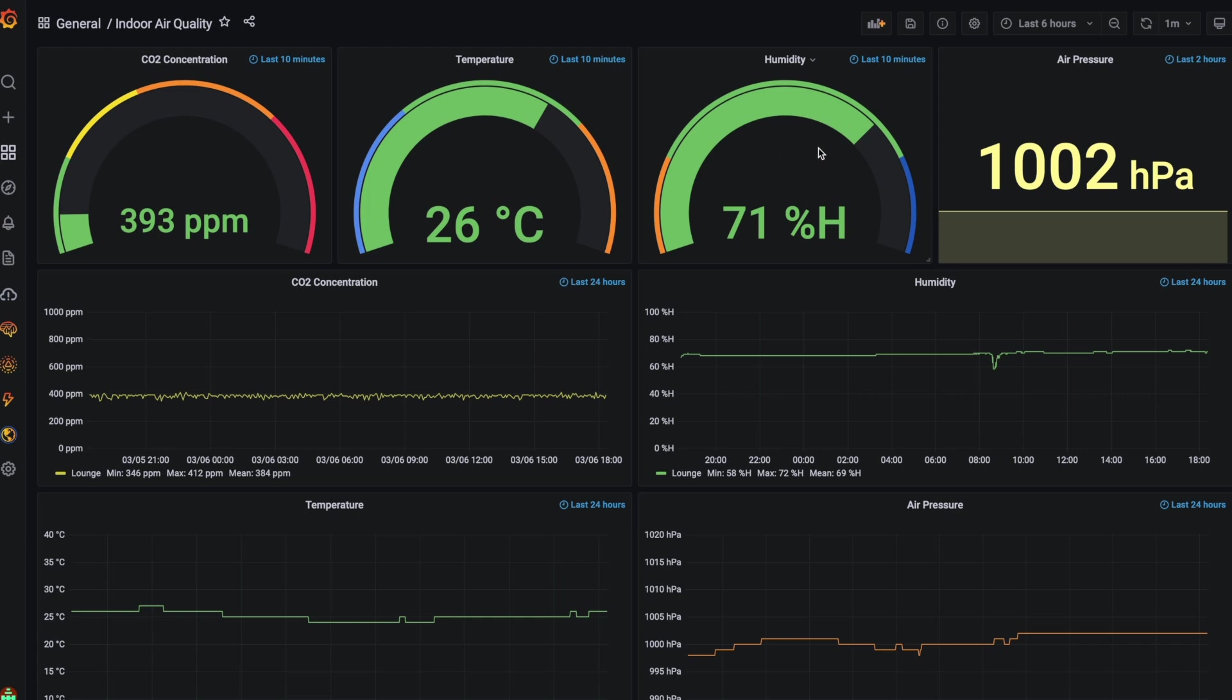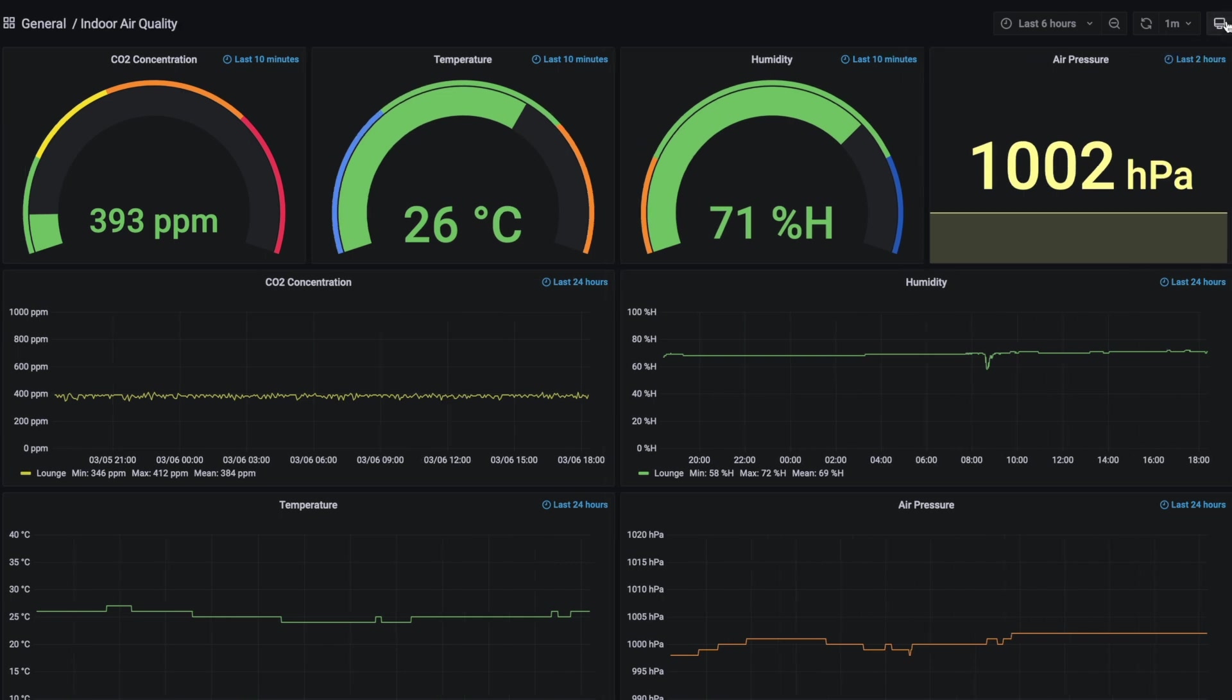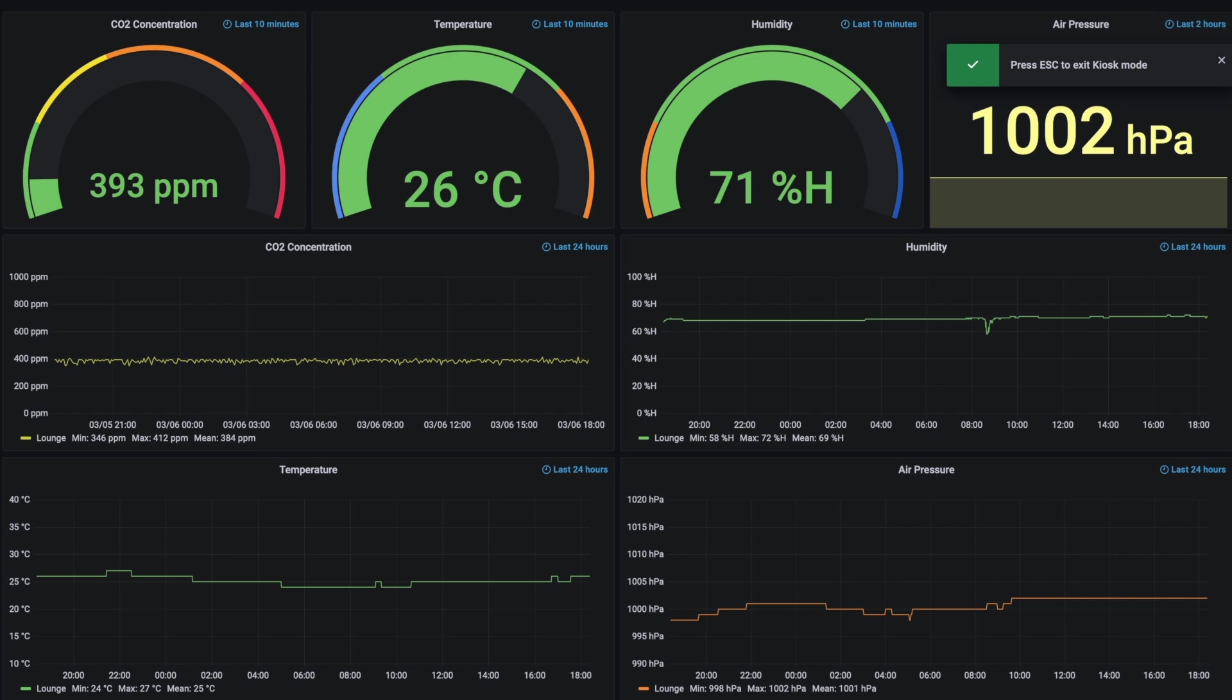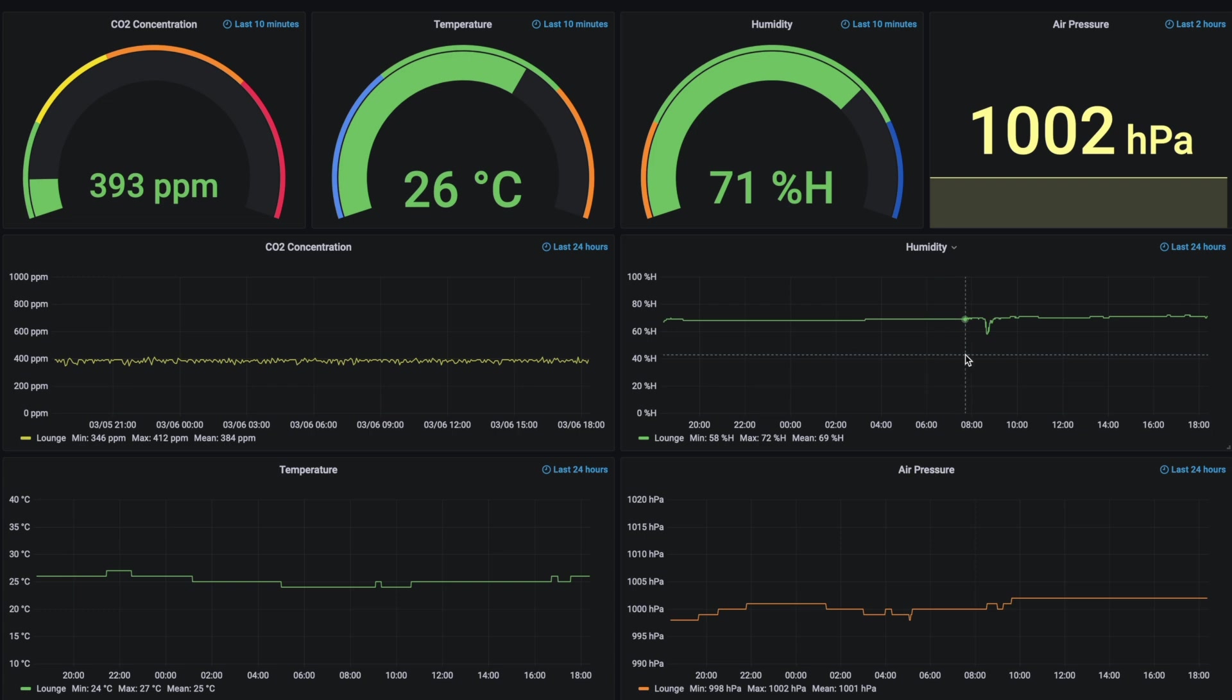Two days later, this is what our Grafana dashboard looks like. I've created an instantaneous gauge for each of the four metrics along the top and then a time-based trend below them. The CO2 sensor hasn't really picked up many spikes in the CO2 concentration, but at the moment it is in a fairly big living space and we tend to keep some windows and doors open during the day for fresh air.